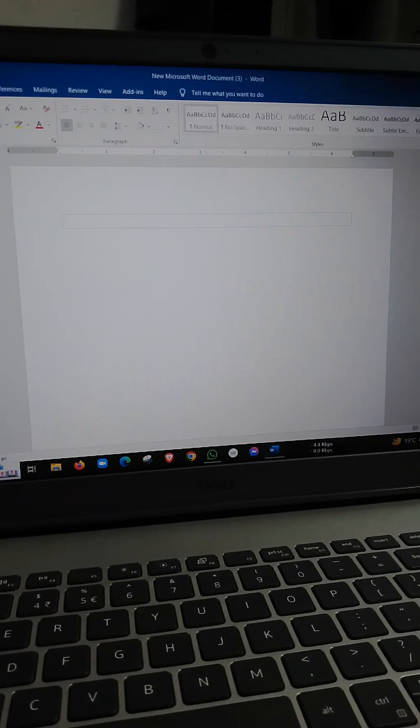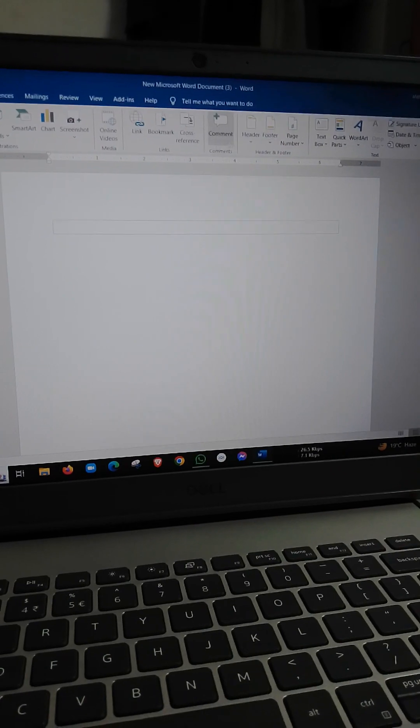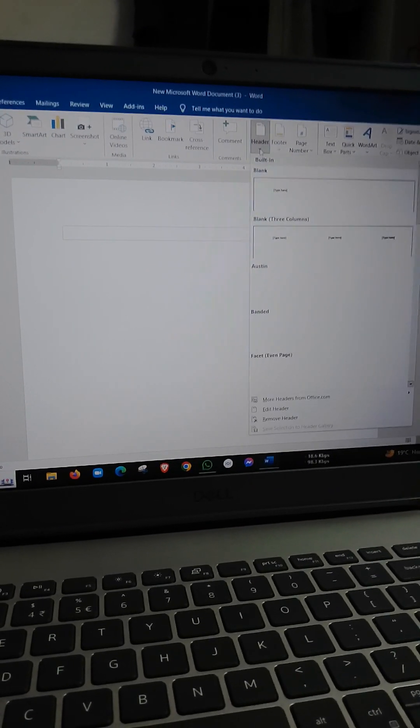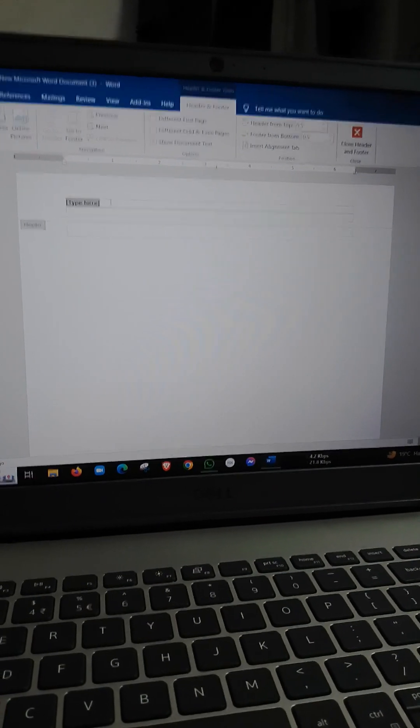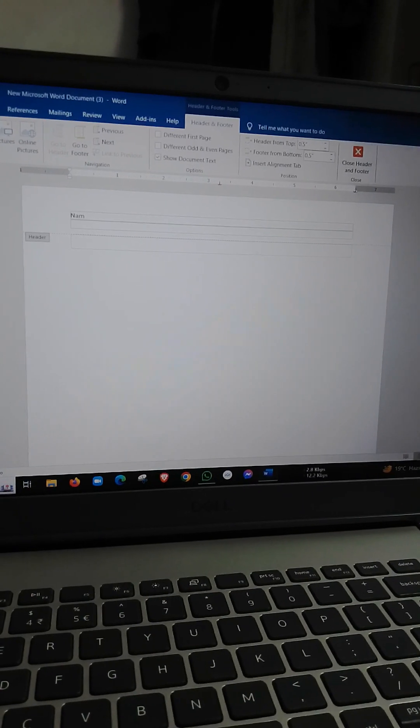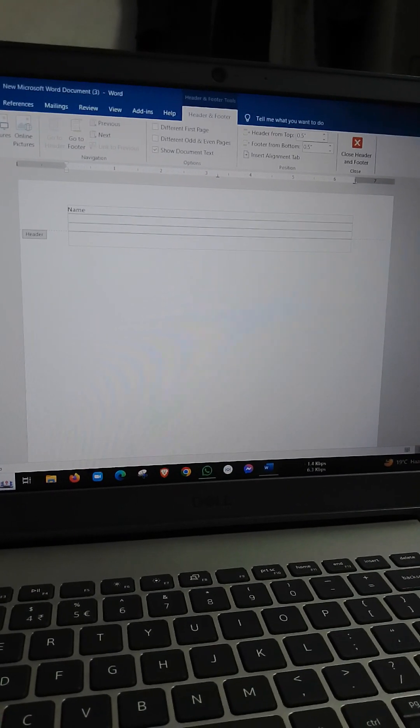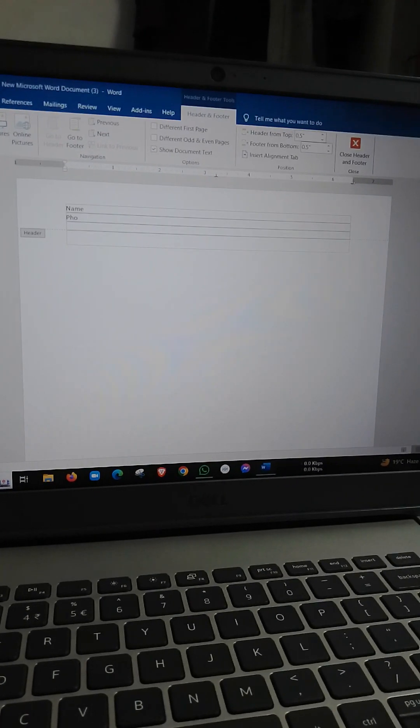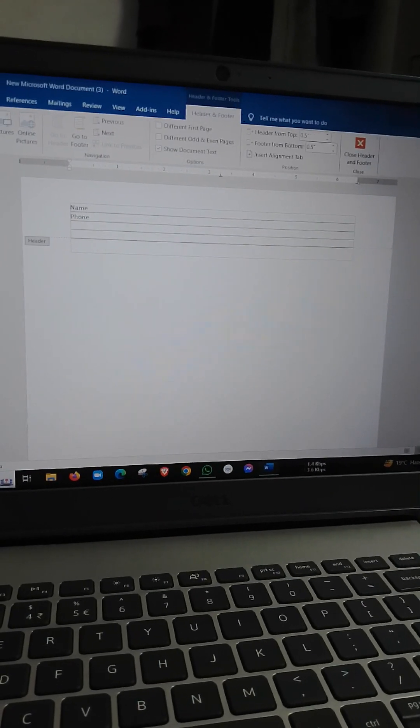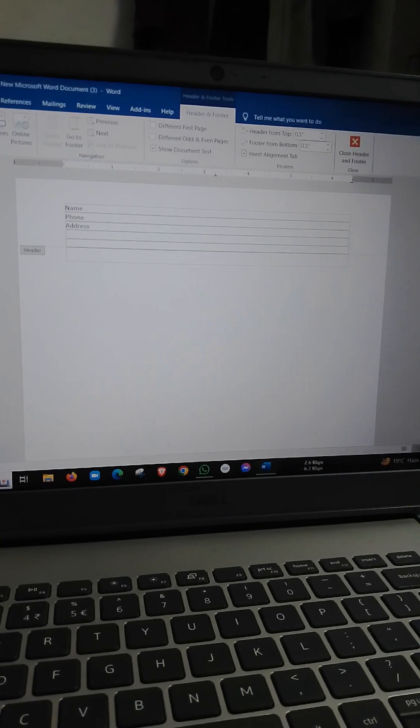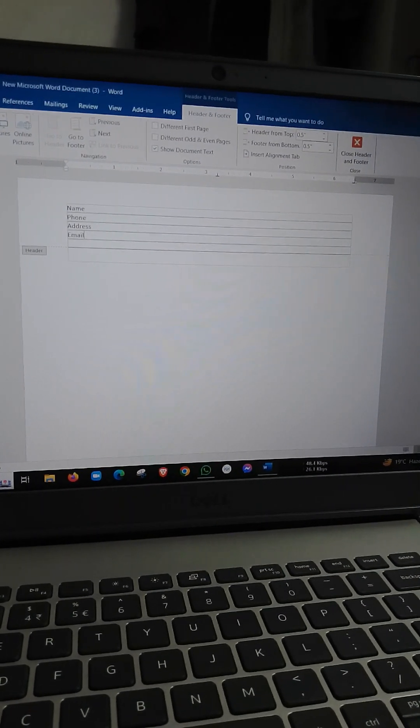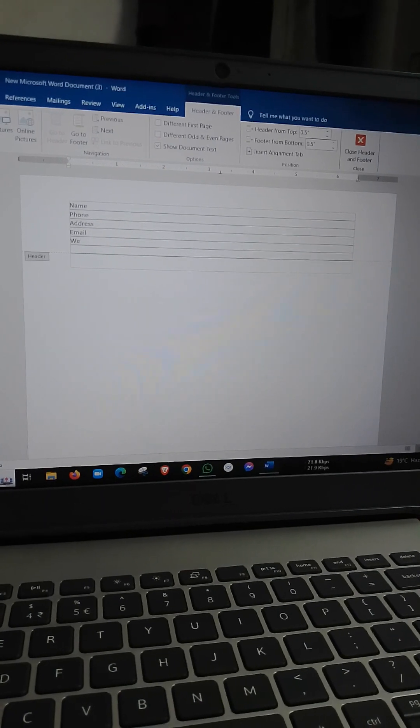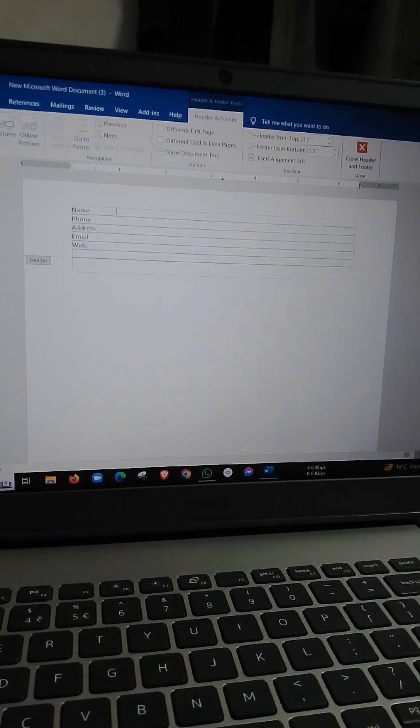I will insert the header. I will write the header: Phone, Address, Email, Web.